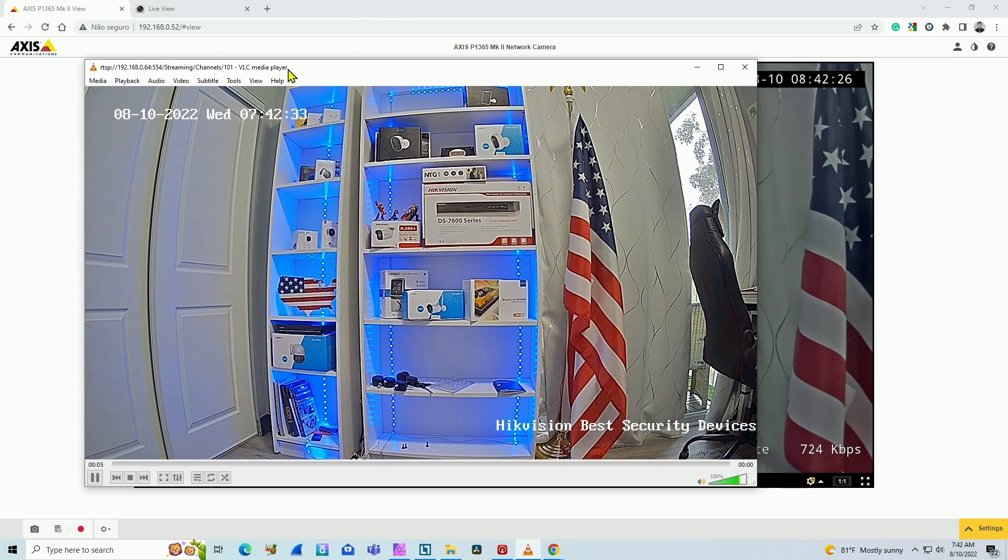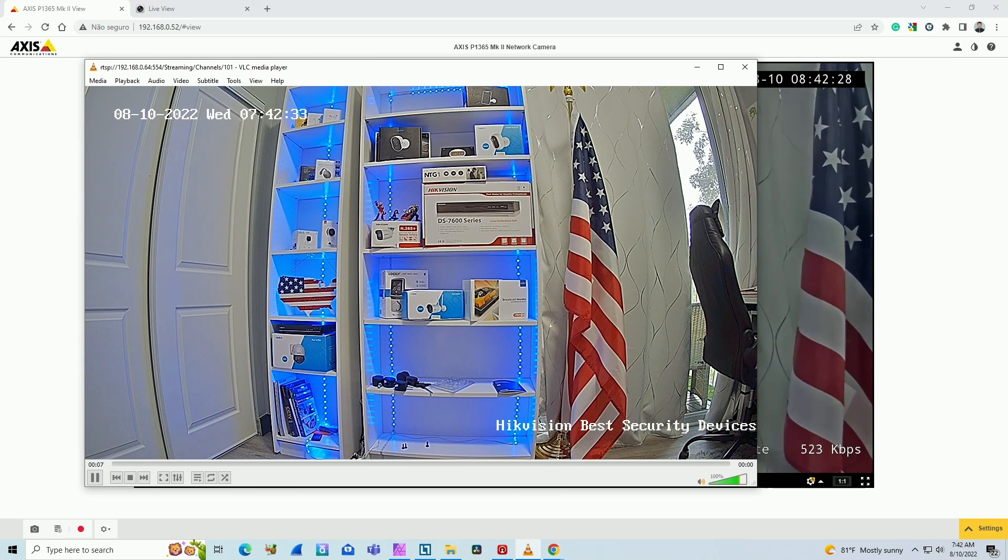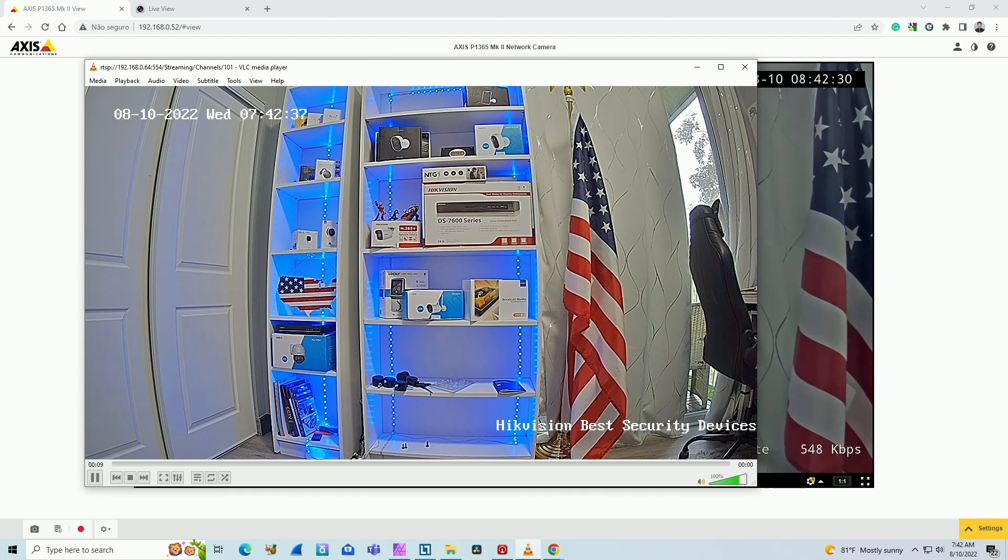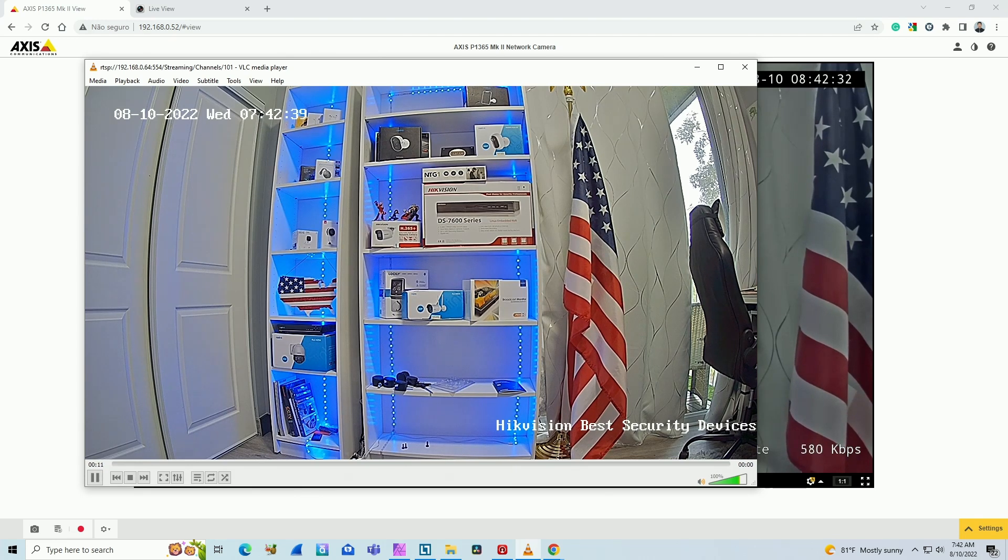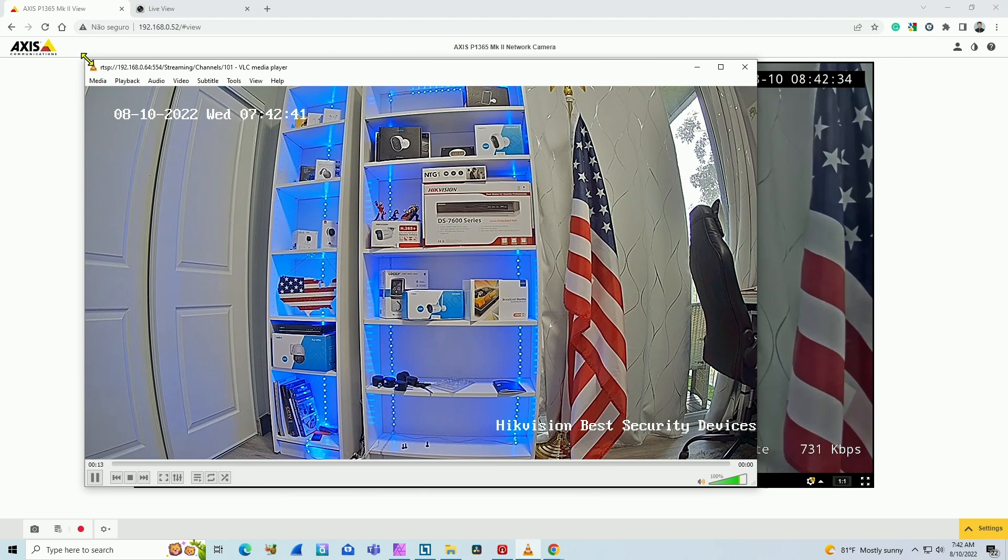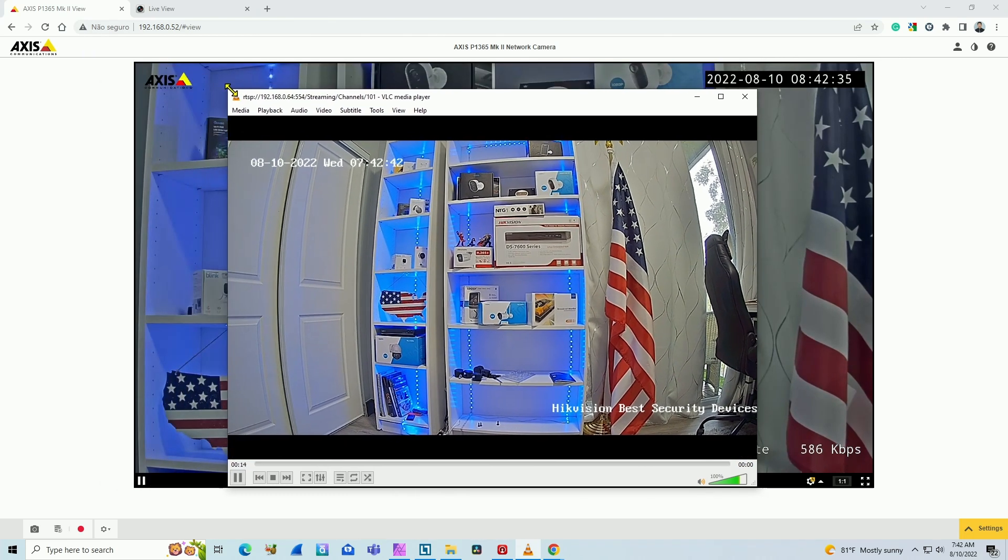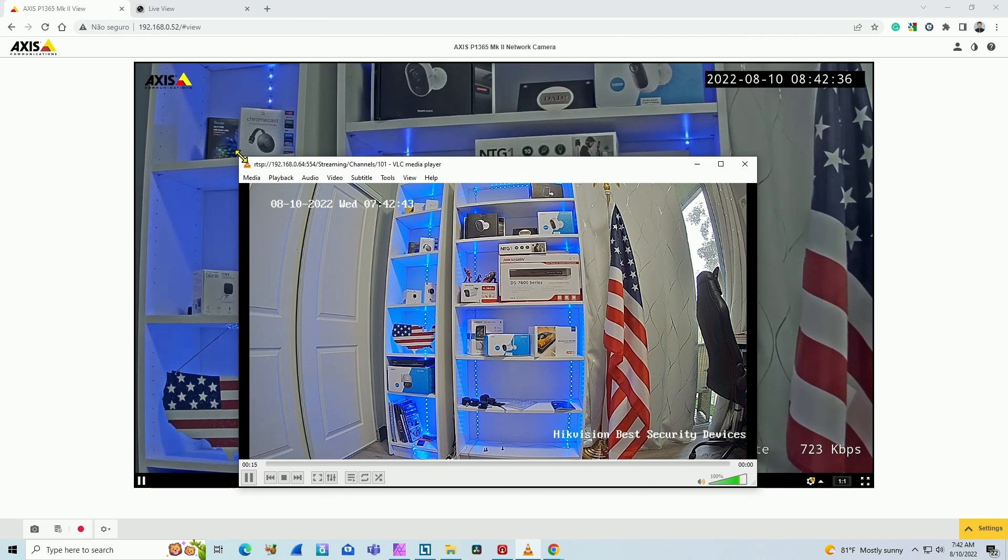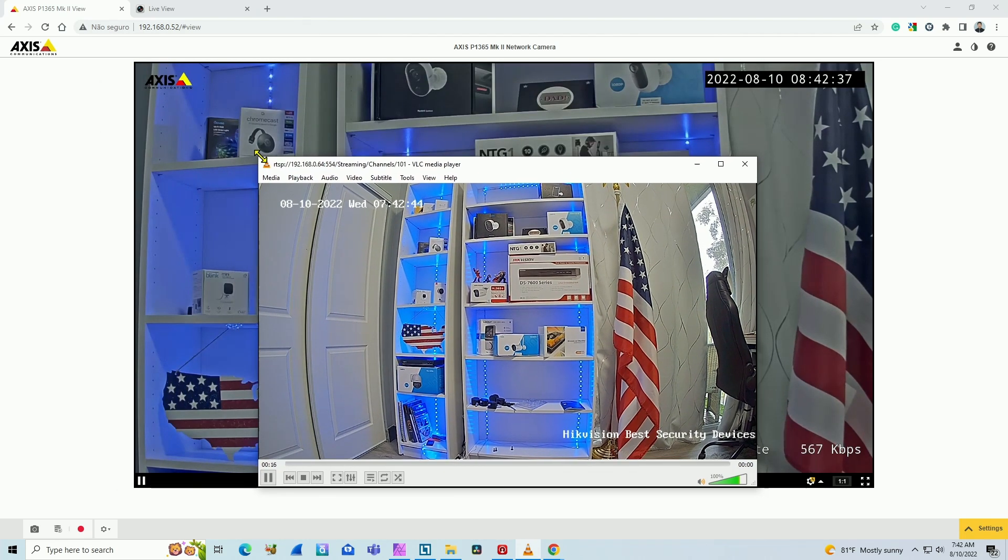This is very useful because when you want to test your camera to make sure they are working with RTSP protocol, you can test with the VLC media player.